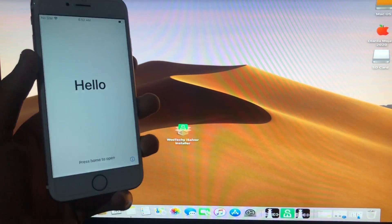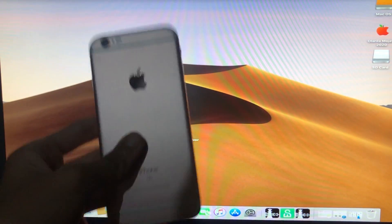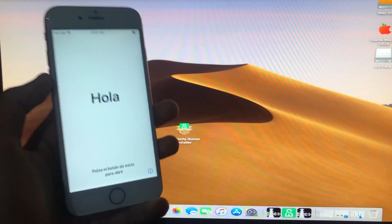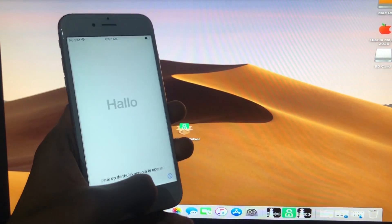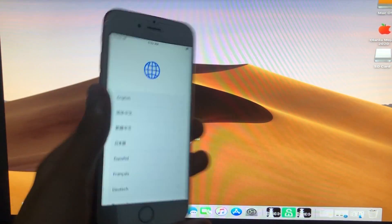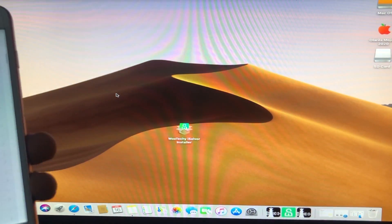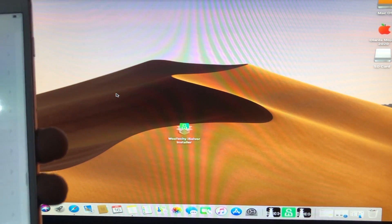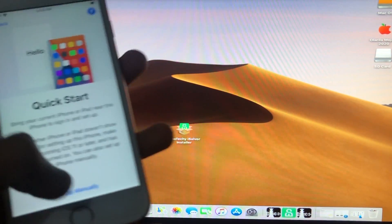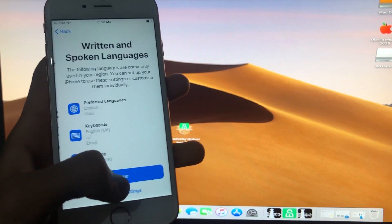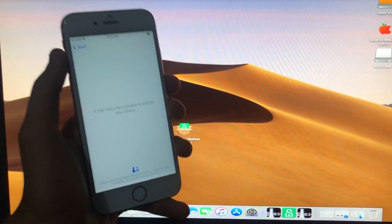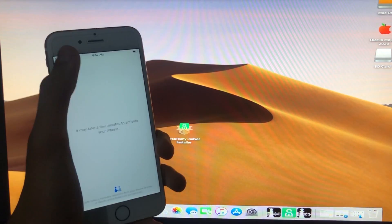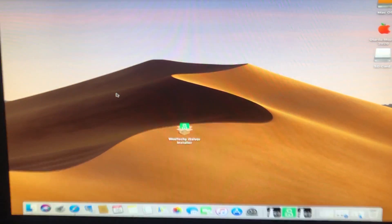I'm going to give you a full review of this tool, iSelver. As you can see, this is my iPhone. This is going to work for both MEID and GSM devices. This is my iPhone 6s running iOS 14.4.2, and it is on the activation lock hello screen. I'm going to unlock it to show you how you can do it too.